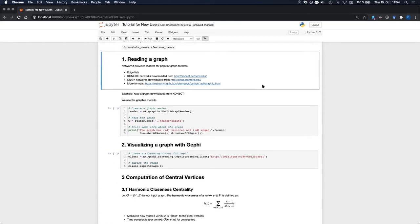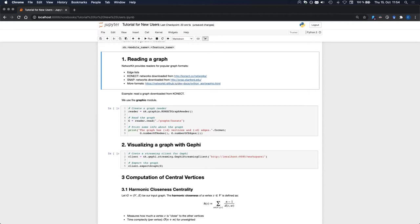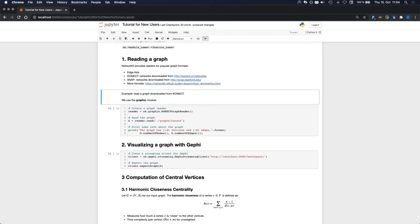Most of the times when you have to analyze a graph, you also have to read it from a file. NetworkKit provides several graph readers for popular graph formats like edge lists or graphs downloaded from public repositories such as Konect or SNAP. The full list of graph readers can be found in the documentation. In this example, we will read the popular Zachary Karate Club graph that I downloaded from Konect. So we will use the Konect graph reader.